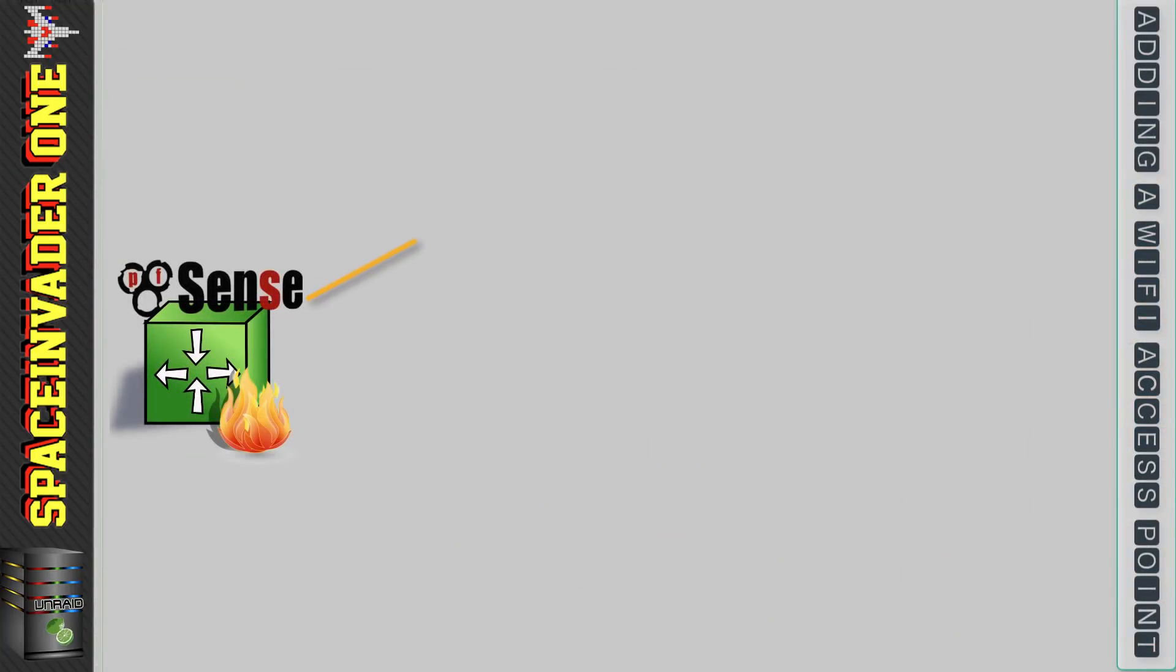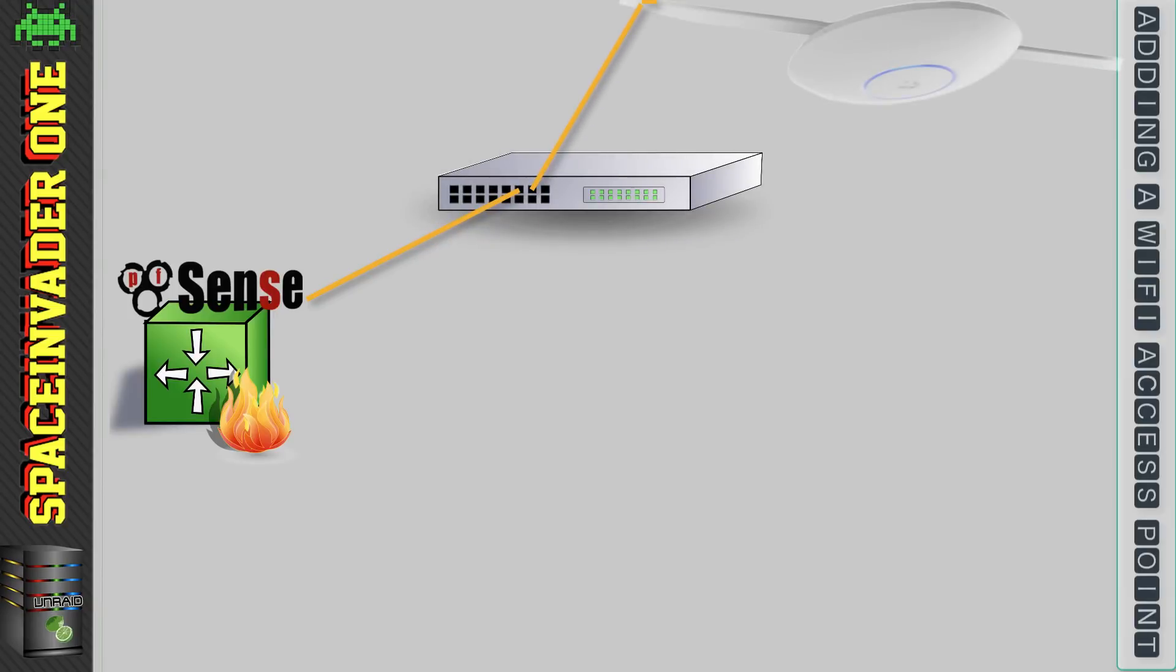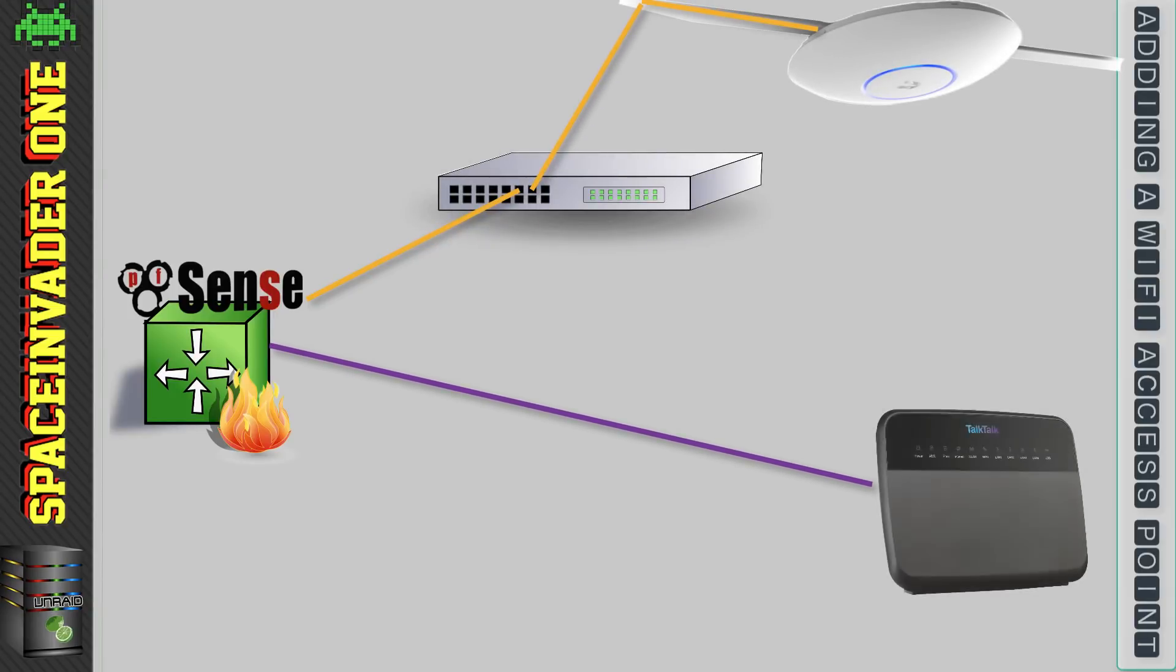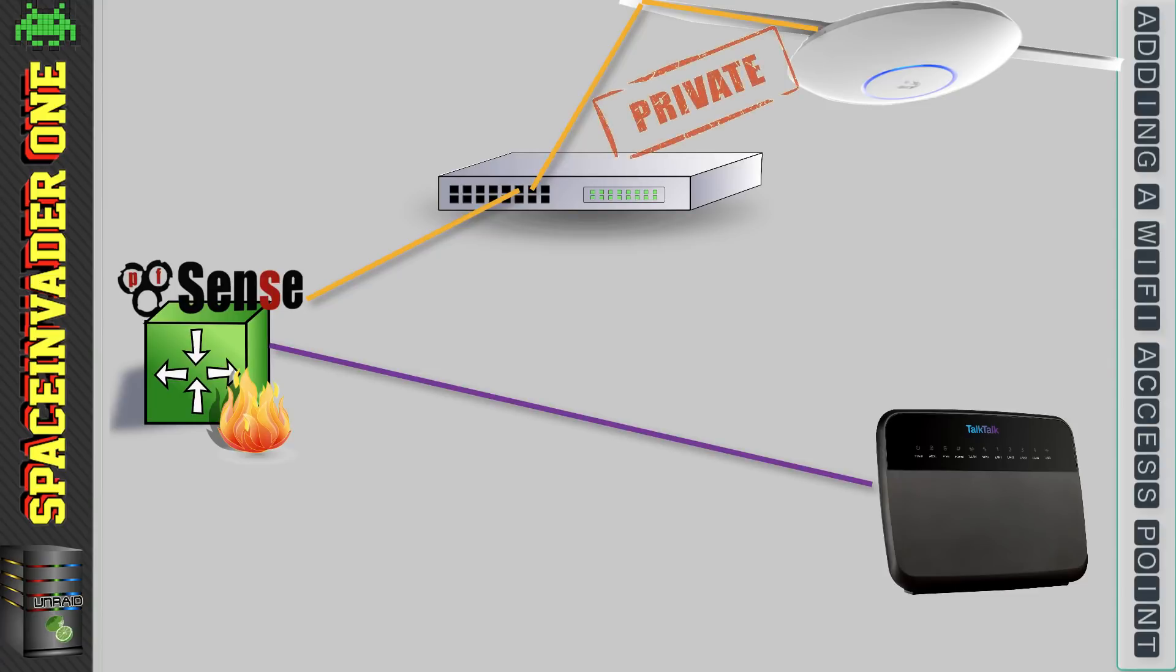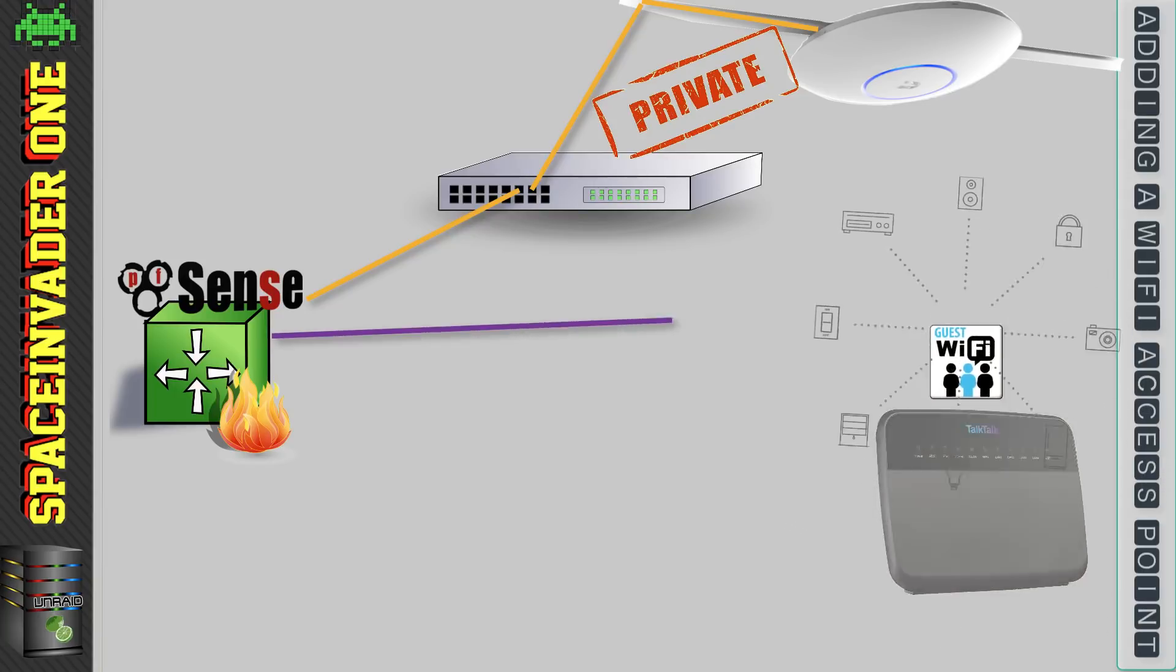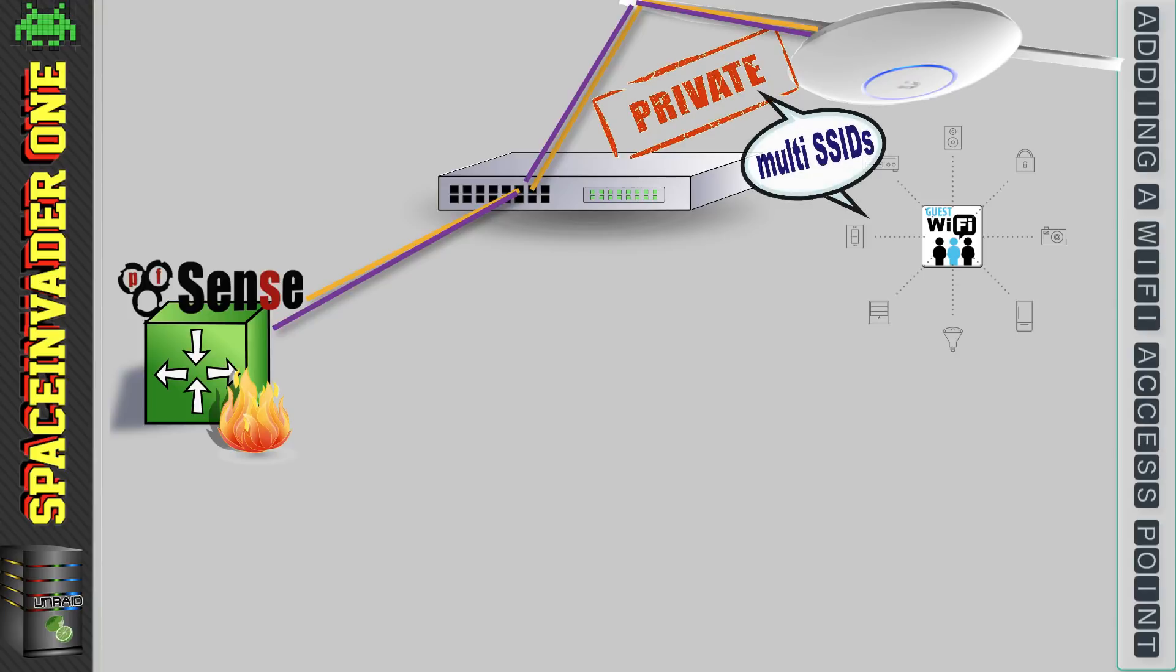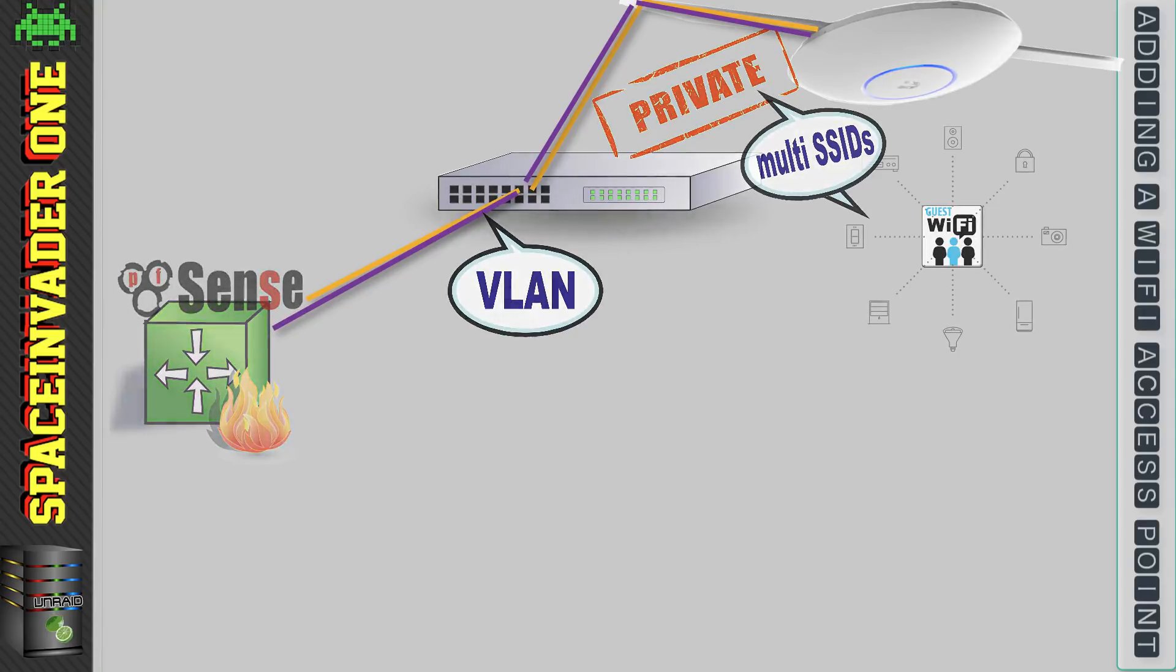Now it doesn't matter which interface that we add an access point to and we can add access points to multiple interfaces. Maybe one access point for the main LAN giving a private network and then another on a separate interface for guest Wi-Fi or maybe internet of things. And we can do the same with only one interface and one access point if we have an access point that supports multiple SSIDs and also a VLAN capable switch and we'll be taking a look at VLANs in a future pfSense video.